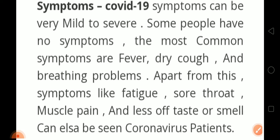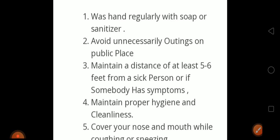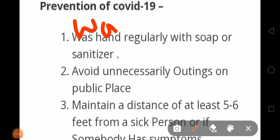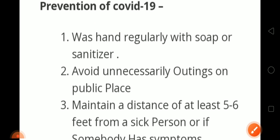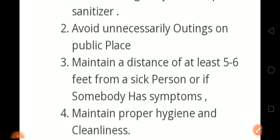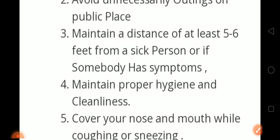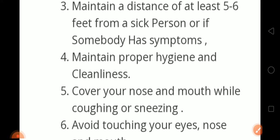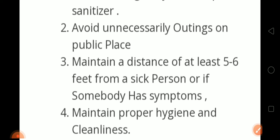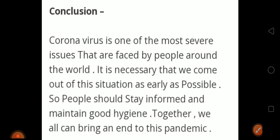Third paragraph: prevention — how can we prevent COVID-19? First, wash your hands regularly with soap or sanitizer. Second, avoid unnecessary outings in public places. Third, maintain a distance of five to six feet from a sick person or someone with symptoms. Fourth, maintain proper hygiene and cleanliness. Fifth, cover your nose and mouth while coughing or sneezing. Sixth, avoid touching your eyes, nose, or mouth. And wear a mask. Write down these seven prevention points.